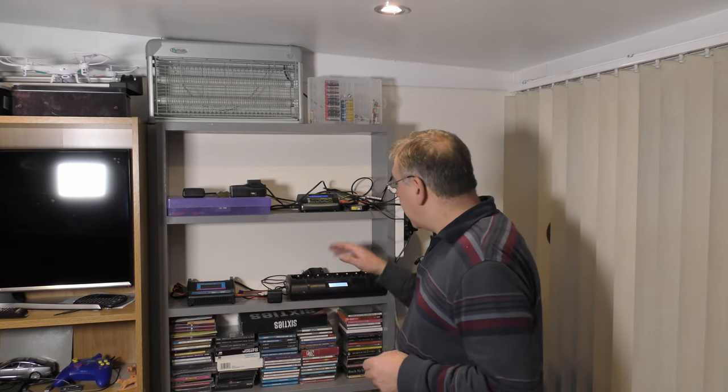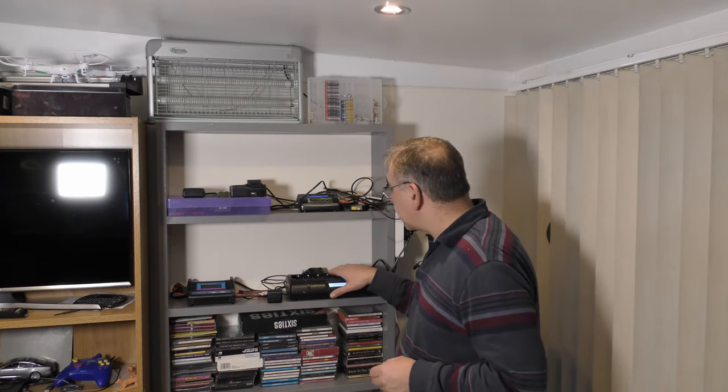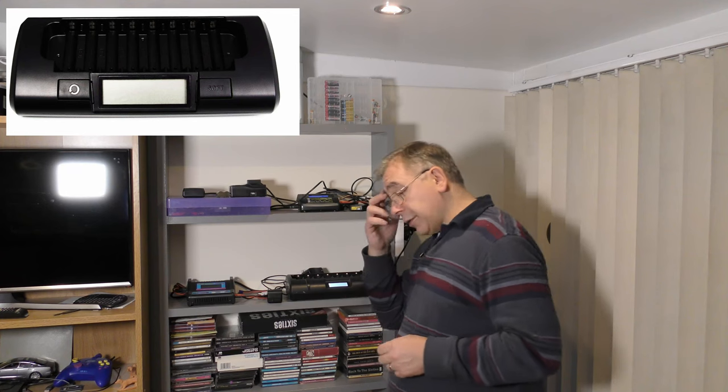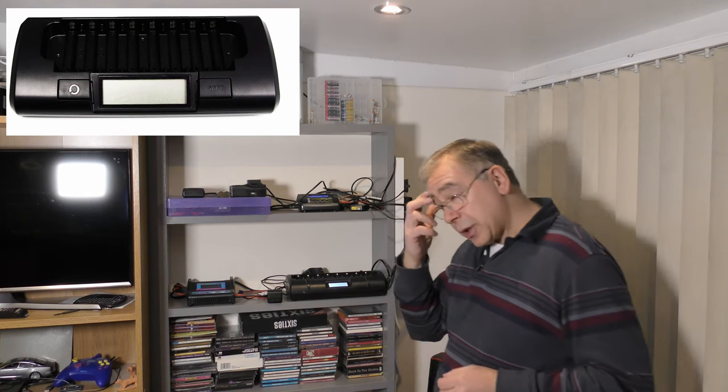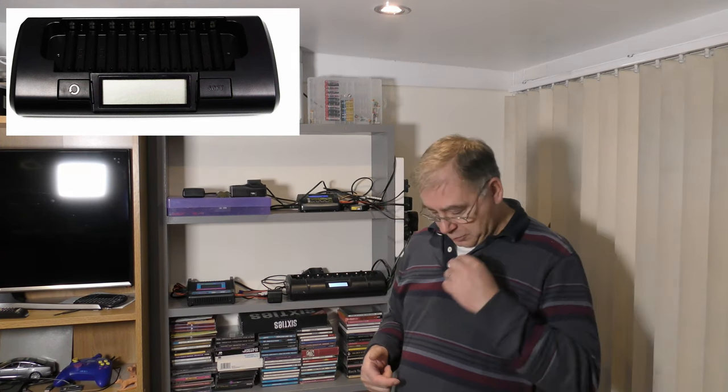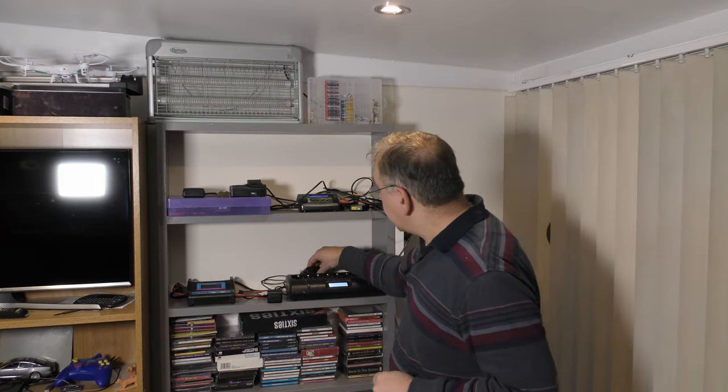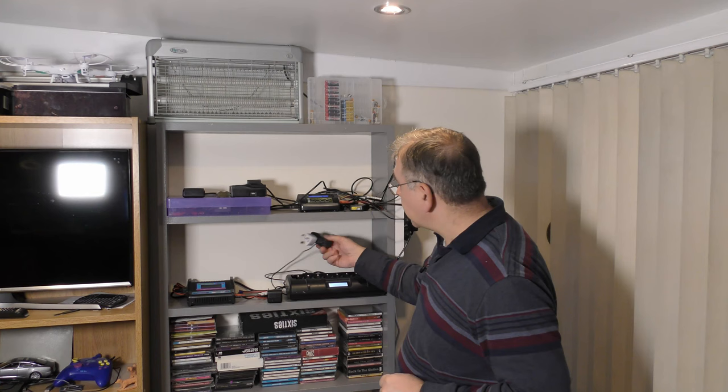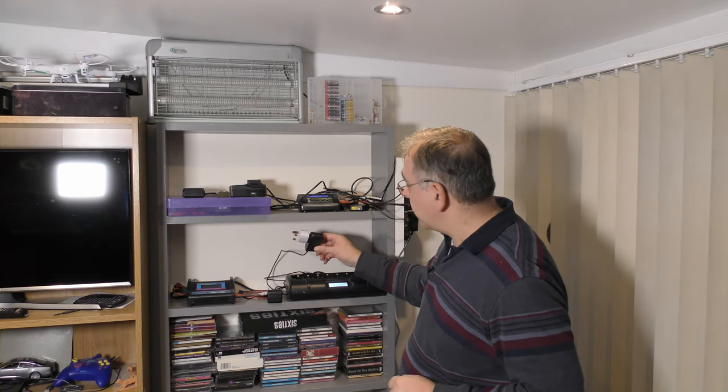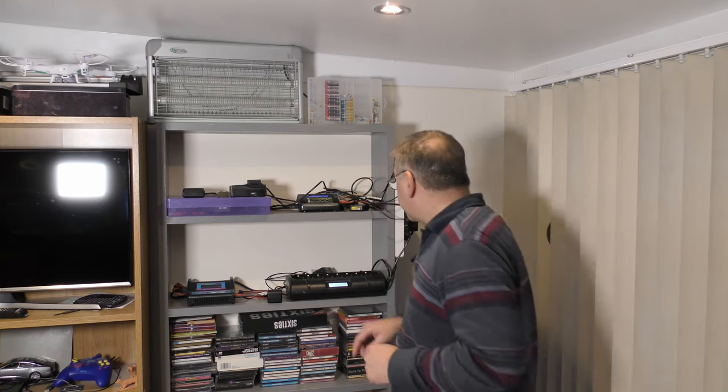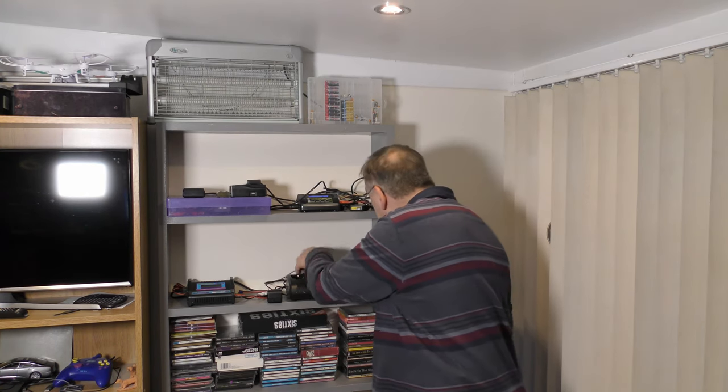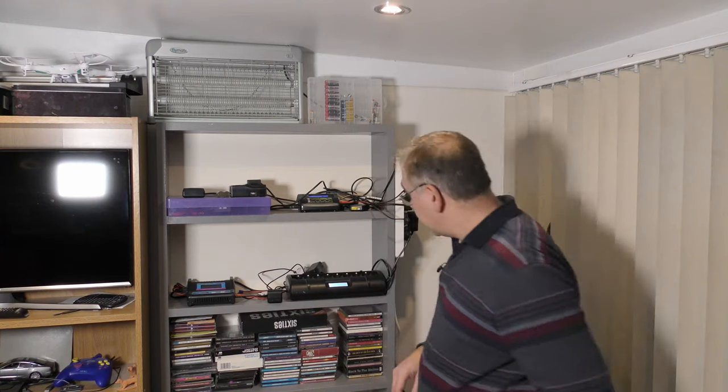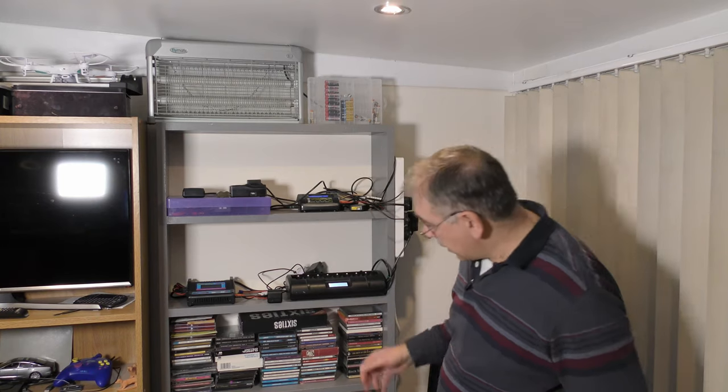And then this one does all my AA rechargeable batteries which I use on my microphone and the receiver for the microphone as well. And then I've got another one there, a little charger. I think that's from one of my little drones or something, I can't remember to be quite honest with you.